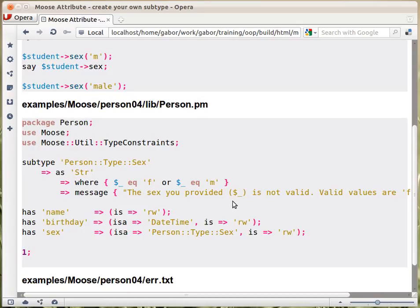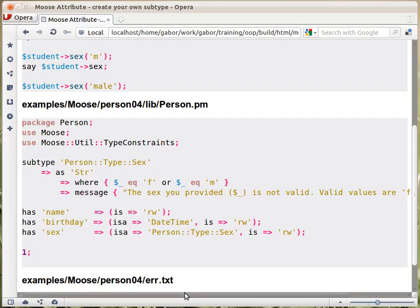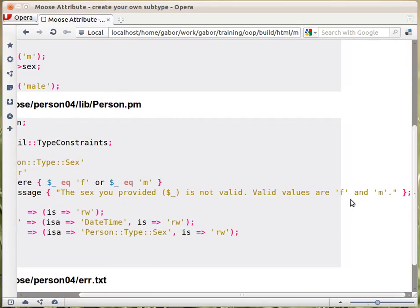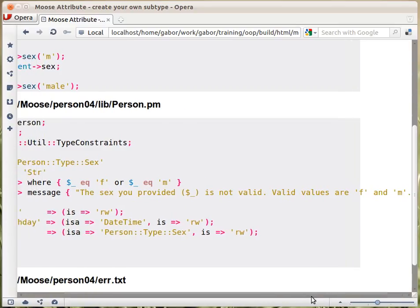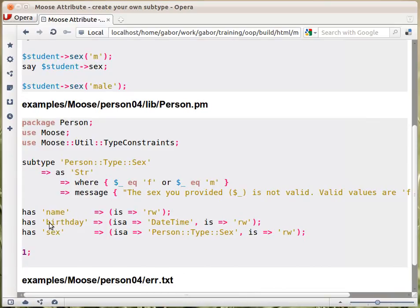Inside the error message you can also use `$_`, so your message can contain the real value that was given. As you can see here, the full error message will contain the actual value given and even the list of accepted values, making it very user-friendly. Once you have created the subtype, you set up an attribute using `has`, where the `isa` is set to Person::Type::Sex — the type we just created. And that's it.